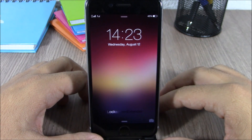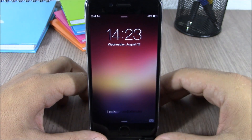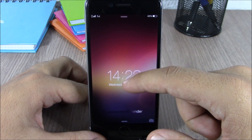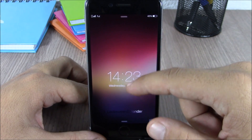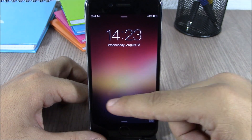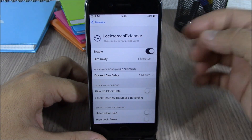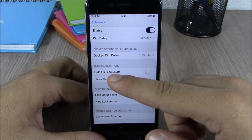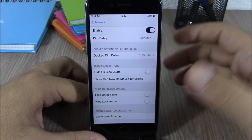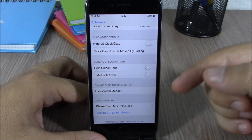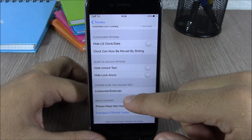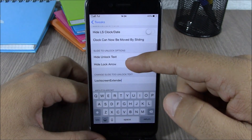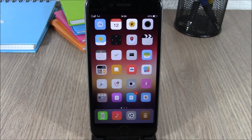The next tweak is called Lock Screen Extender. This tweak allows you to customize the slide to unlock text, hide different elements of the lock screen, and move the clock anywhere you want on the lock screen — all you have to do is drag it and place it anywhere you like. In the settings you have an enable button, you can set the dim delay, hide the lock screen clock and date, hide the slide to unlock text, hide the lock arrow, and set a custom slide to unlock text by entering any text you like.